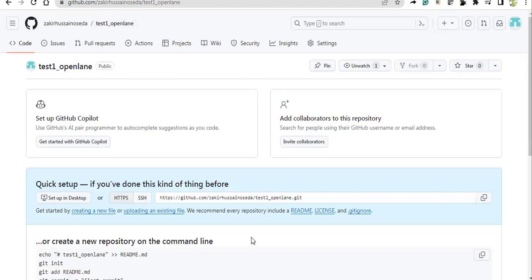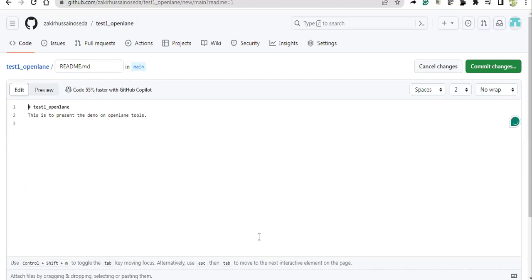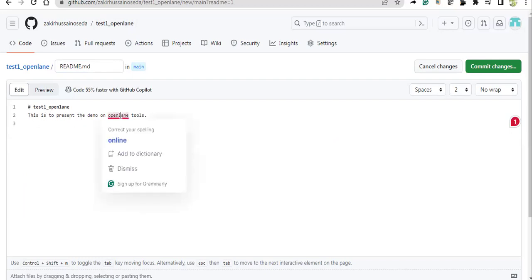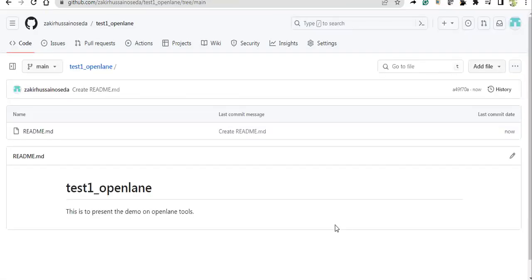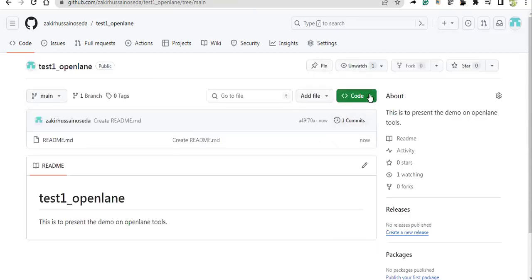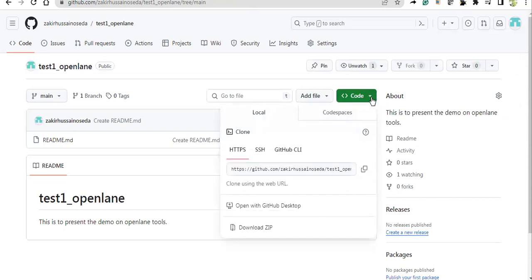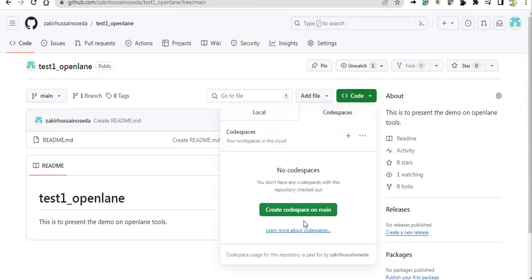So here I'm just creating a README. In the README, you can keep anything that you are working on. Once you commit changes, click on your repository name, then go to the Code button — there's a small arrow. Under Code Spaces, click 'Create codespace on main'.